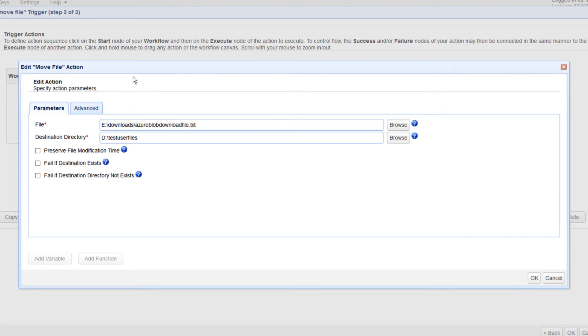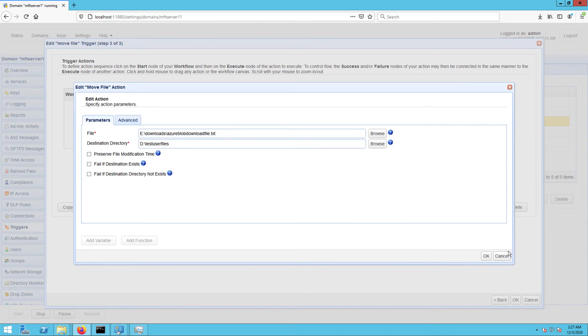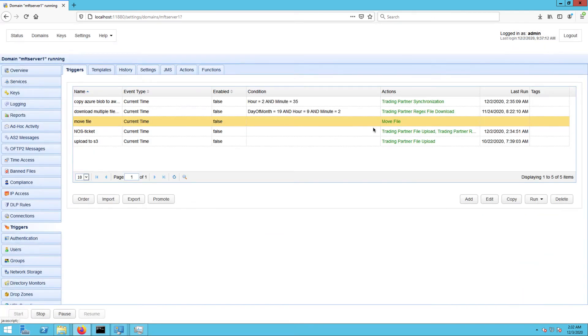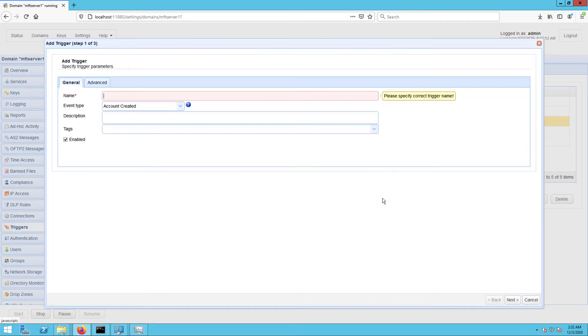Let's create that trigger now. To create the trigger, just go to the triggers module and click the Add button. Give this trigger a name, say 'Automate SFTP Transfer of Moved File'.